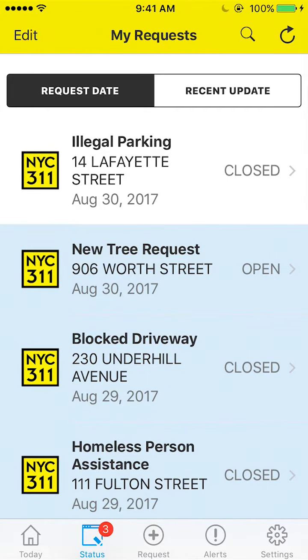We hope you enjoyed this quick look at the new NYC 311 mobile app. Thank you for watching. Be sure to watch our other app tutorials and see more of our videos at youtube.com/NYC311. See you next time!